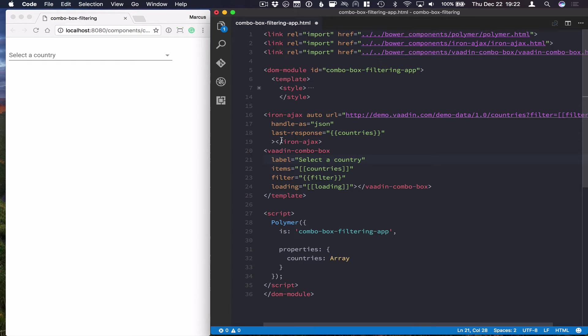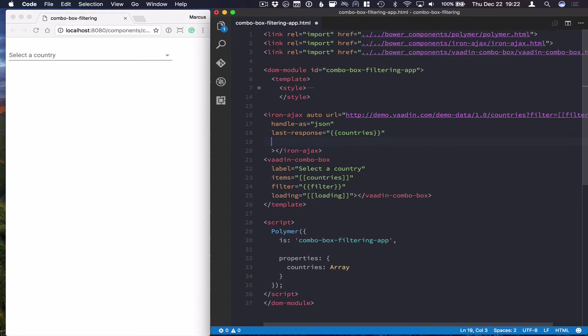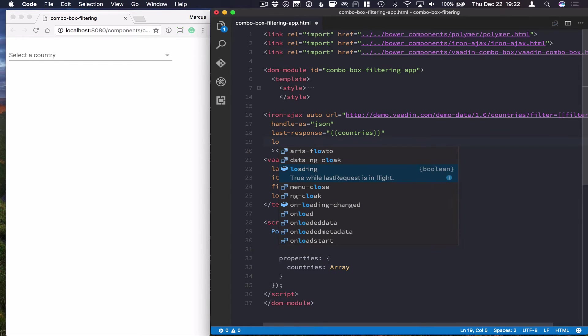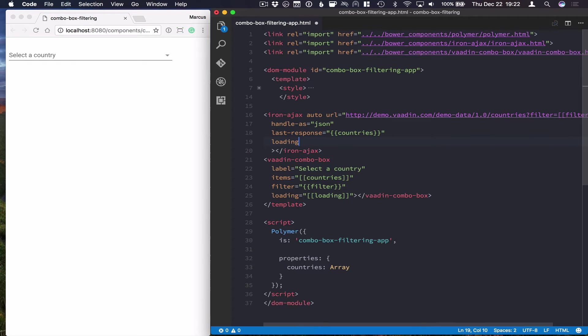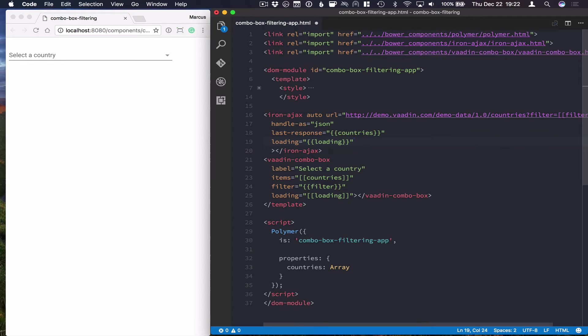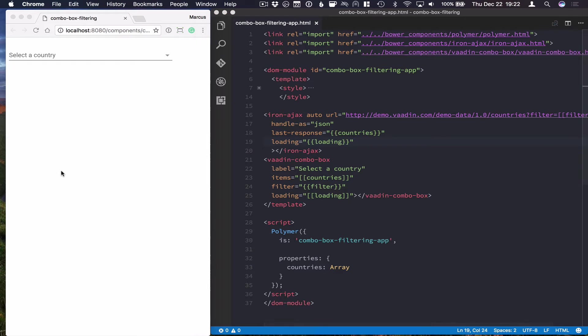The other thing that we need to do here is bind that loading indicator. So we can use, again, two-way data binding here, bind that to loading, so whenever we have a request that hasn't been answered, we'll show this loading indicator.